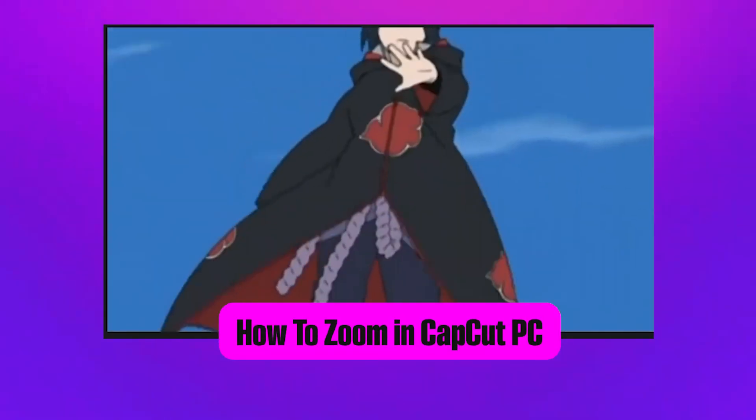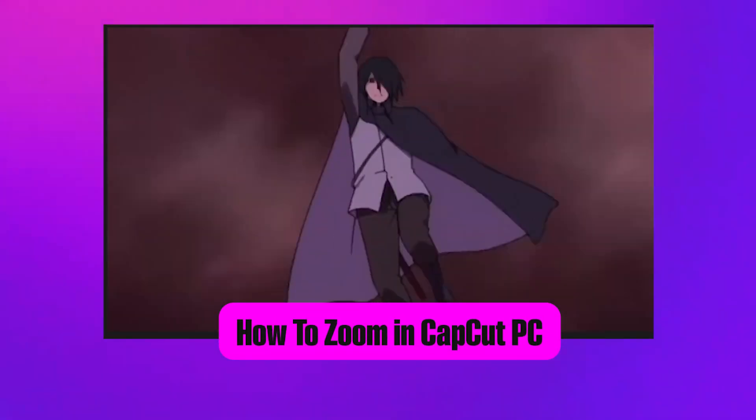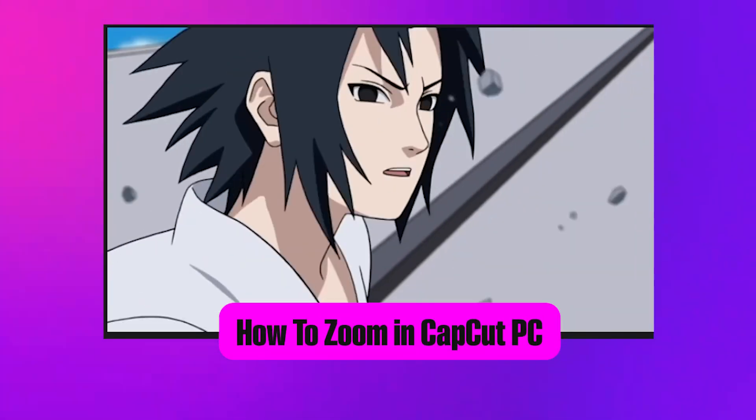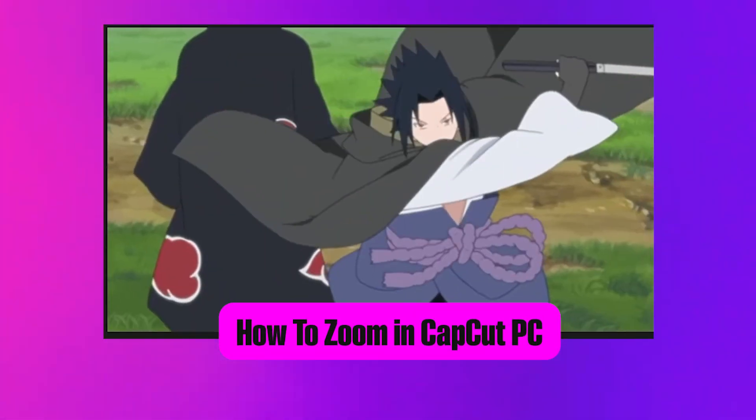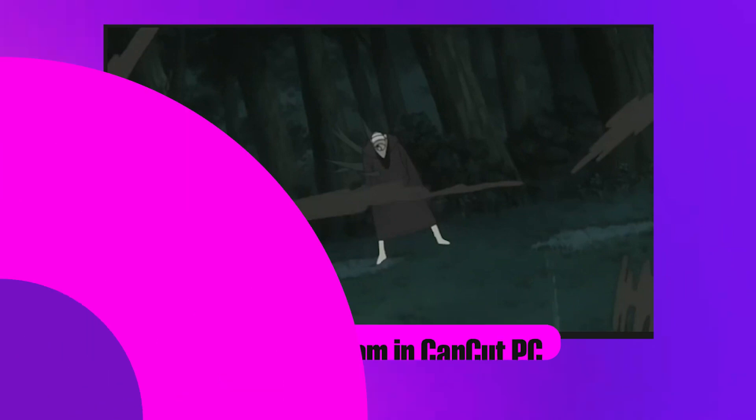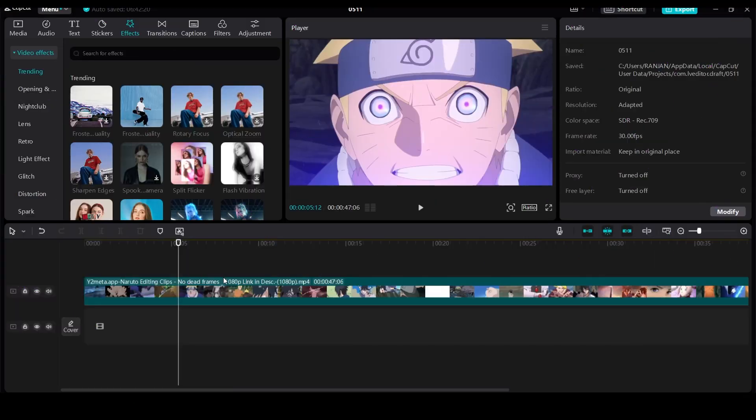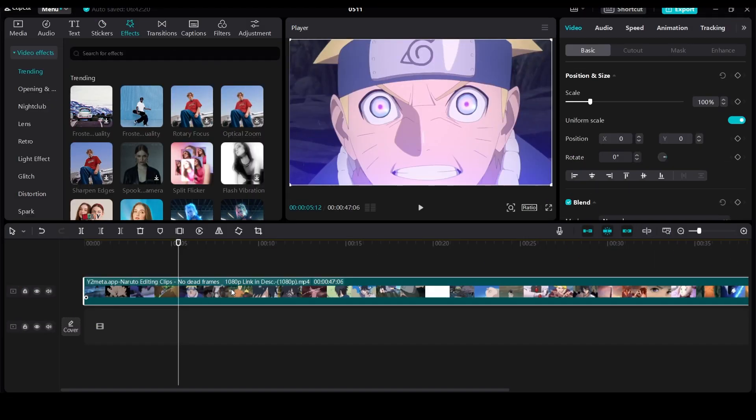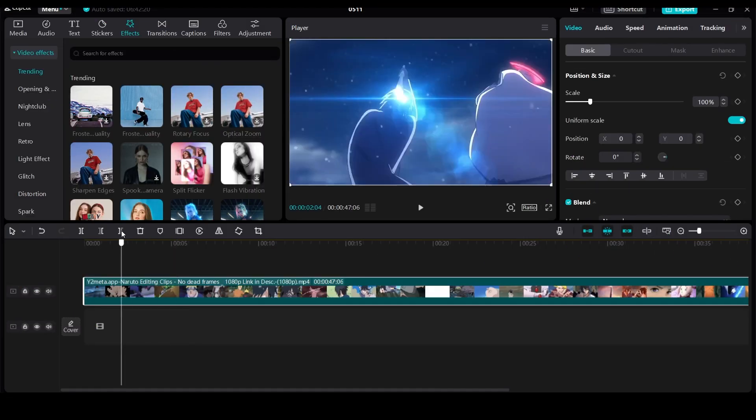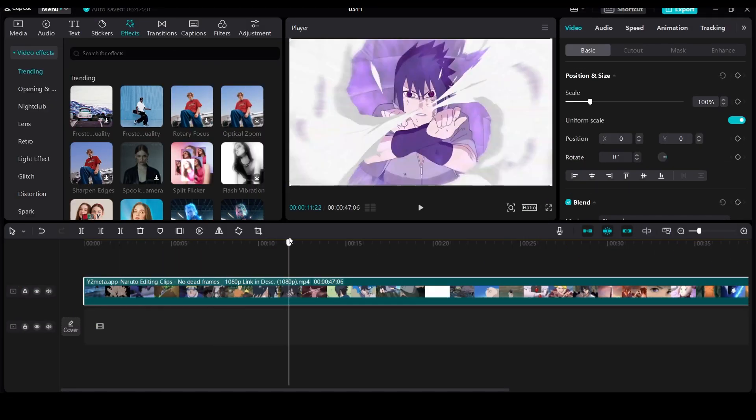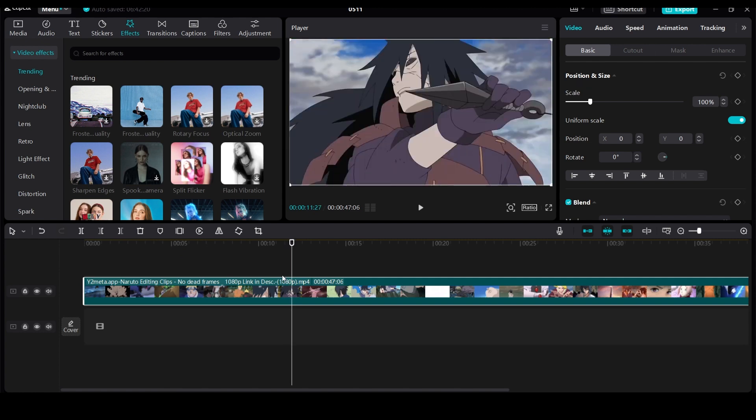In this video I'm going to show you how to zoom in CapCut PC. It's very easy to zoom in CapCut. So this is my clip and I want a specific part of the video to get zoomed, so for example...